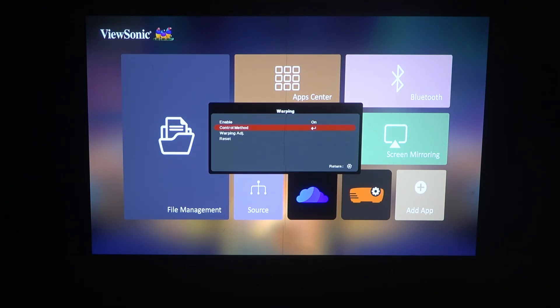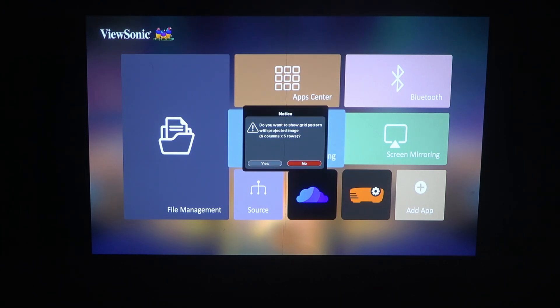When it's enabled, you can adjust the control method and warping adjustments.